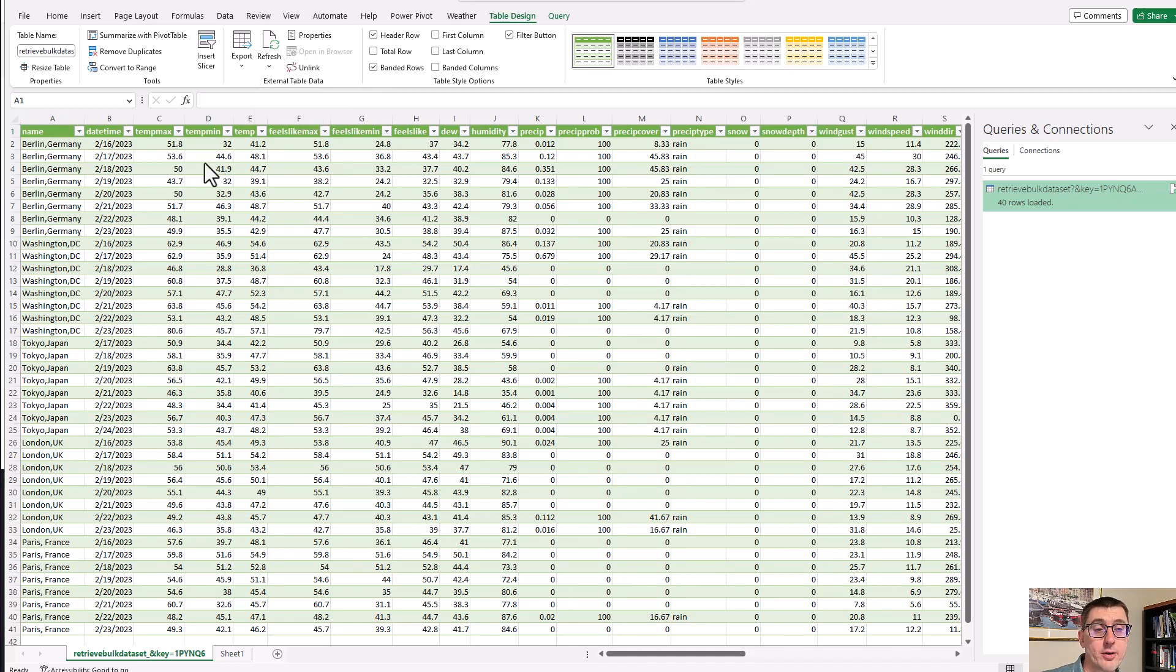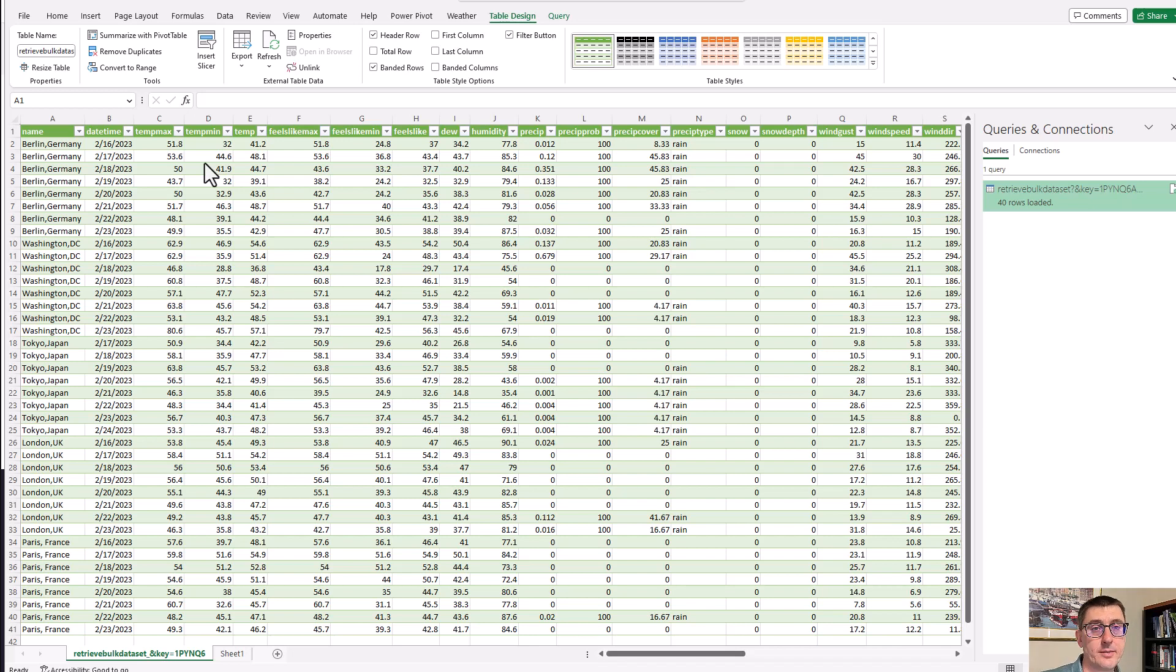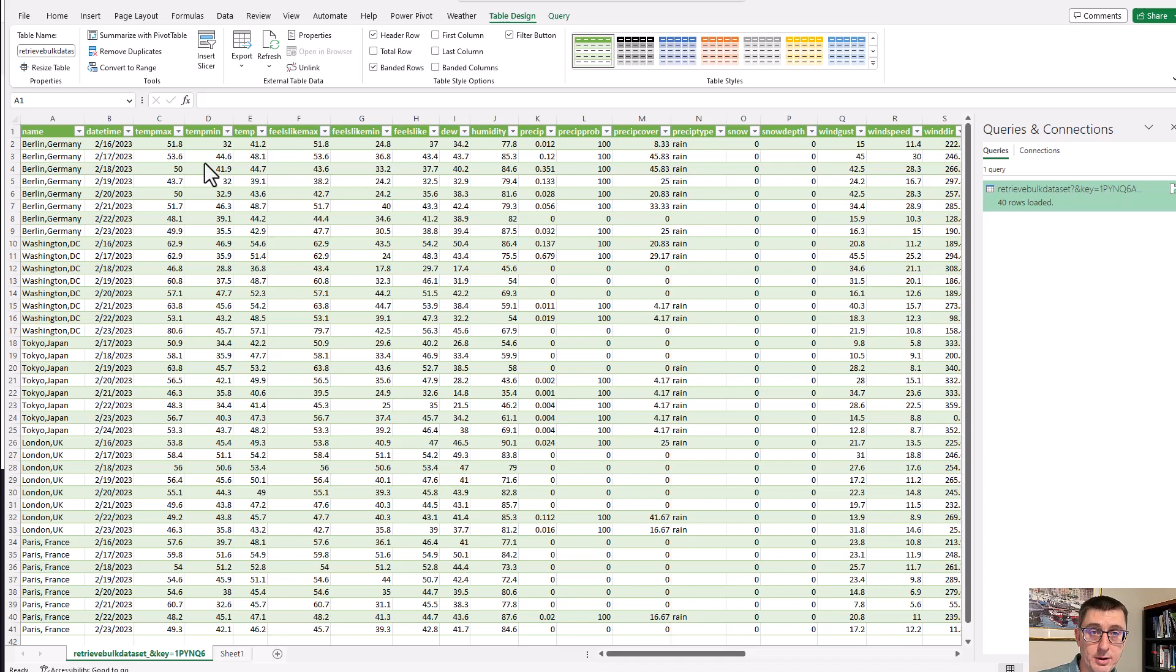Because the weather data query always has the same URL, that means whenever Excel refreshes the data, it's going to get the latest version. So as the server refreshes the data every morning at 5 a.m., when Excel then comes in and refreshes the data, now my Excel workbook is going to have the latest data.